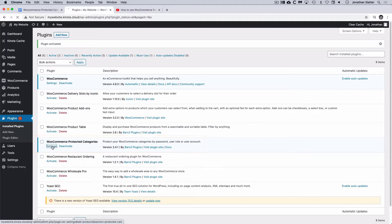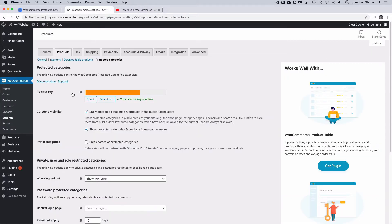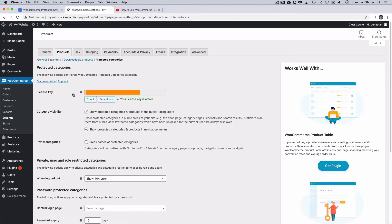If I click Settings, that takes us to the WooCommerce settings, to the Products tab and to this new section called Protected Categories. The first thing we need to do is to put our license key in the box here. When you bought the software, on the confirmation page or in the email you received, you would have received your license key. Copy and paste your license key in here and then activate the plugin and we're good to go.